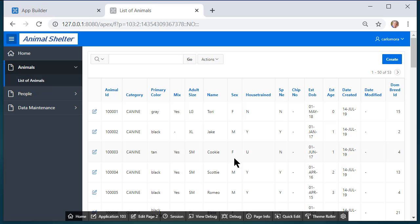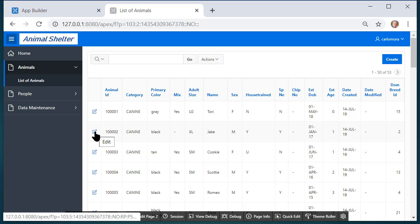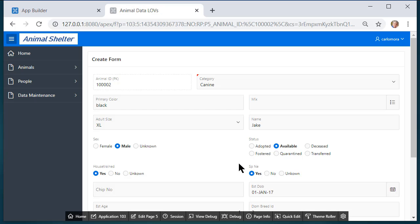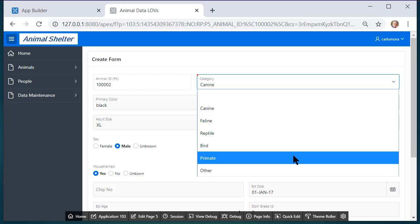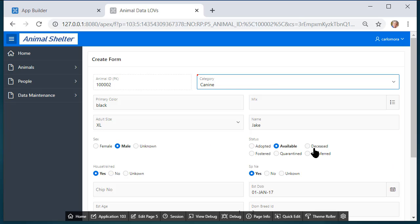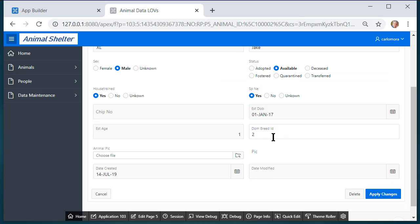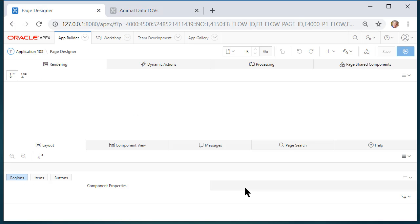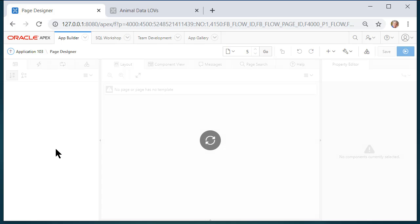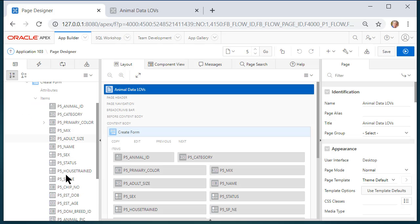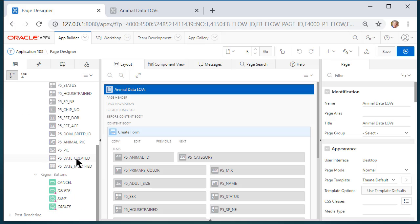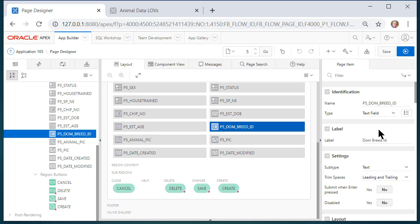So I'm going to come back to the application and run our application and look under animals. Right now we have a report that opens a single page form so I can click on one of these to edit. I see my category LOV. Then down here for dominant breed I'm not seeing the LOV so I'm going to edit this page first and on the left hand side I will select dominant breed.